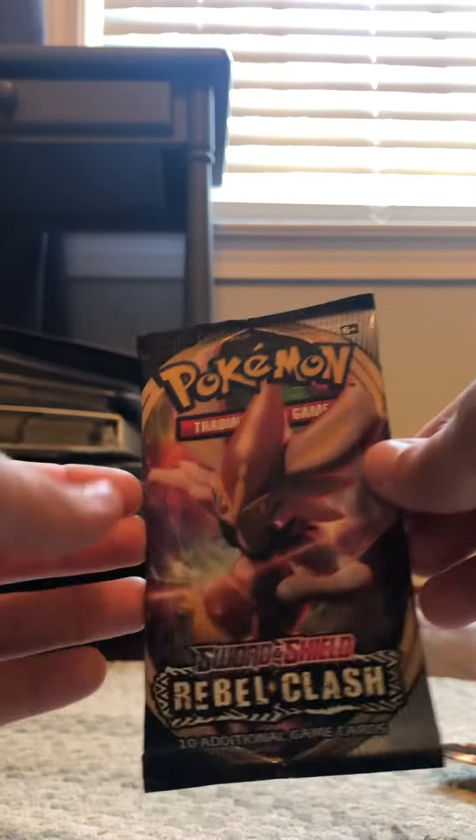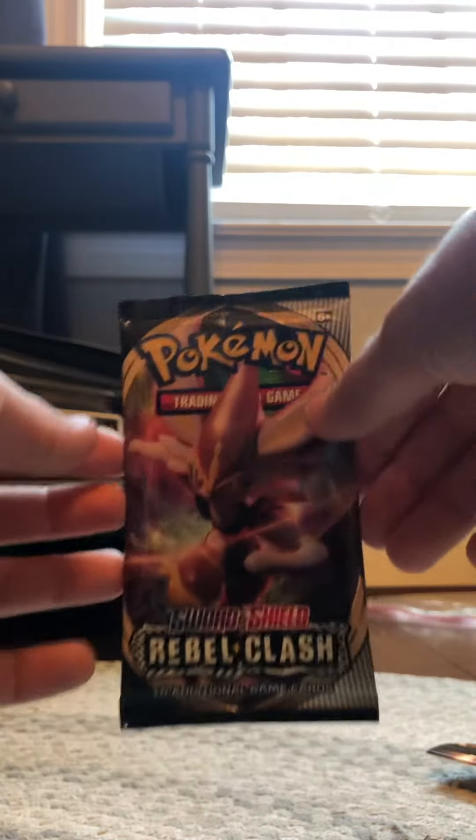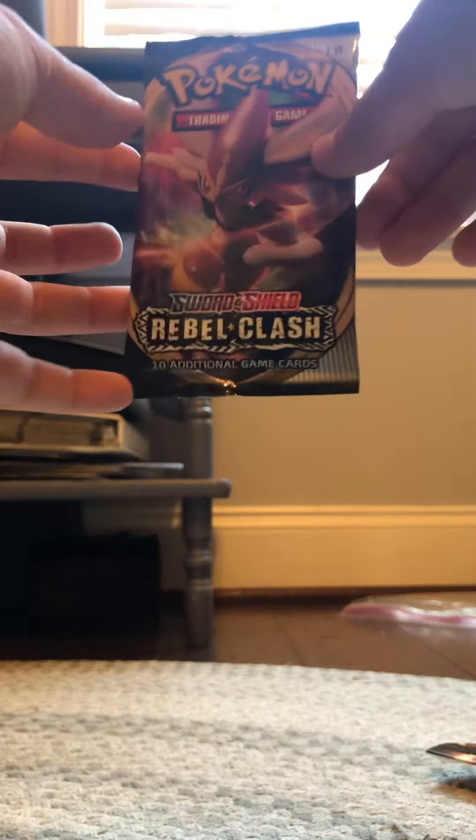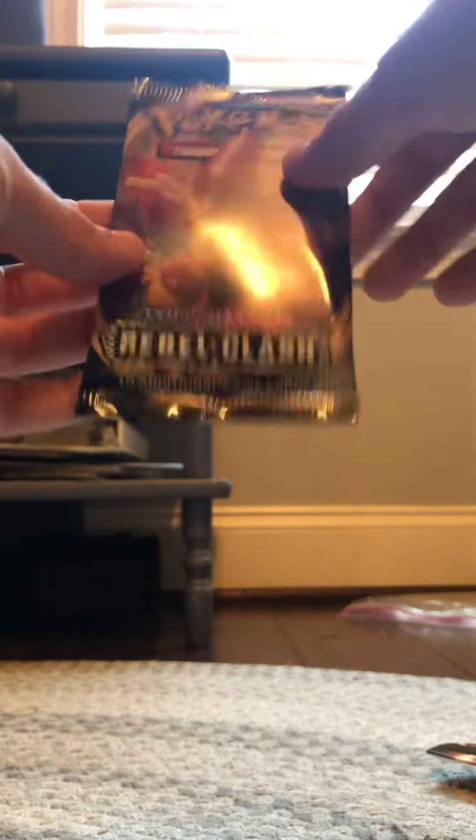It's Viper Mills, what's up my guys? So today we're going to be opening a Rebels Clash Sword and Shield pack, so let's get right into that.